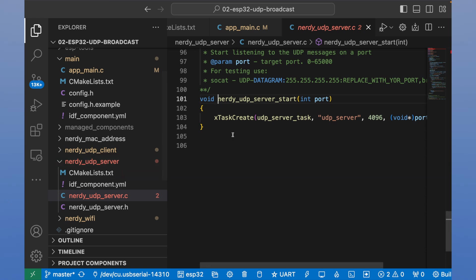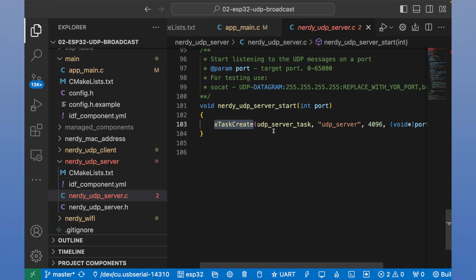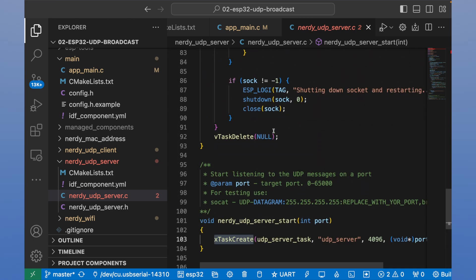The method is located in nerdy UDP server model. And we see that it creates a task. A task that will run in the background.